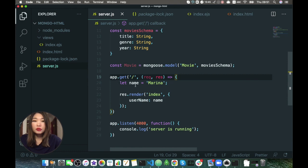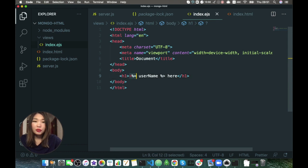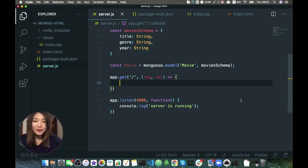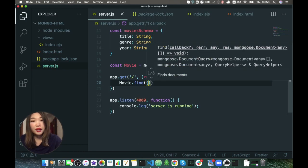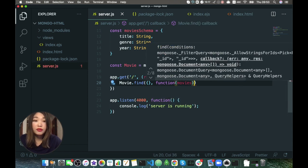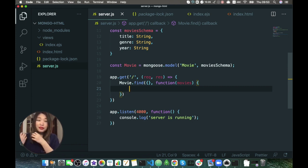Now we can use this movie model to get all the movies. Let's delete all of this and go to index.ejs — we delete everything here. Let's pass our movie data to an HTML table. We take our movie model and use movie.find to find all the movies in the database. Then we have access to a function where we have all the found movies, and we want to pass them to our index.ejs file so we can loop through them and put them into the HTML table.